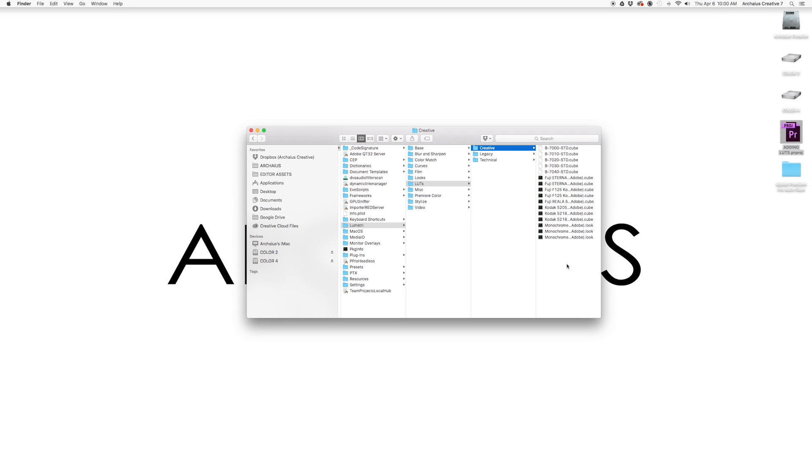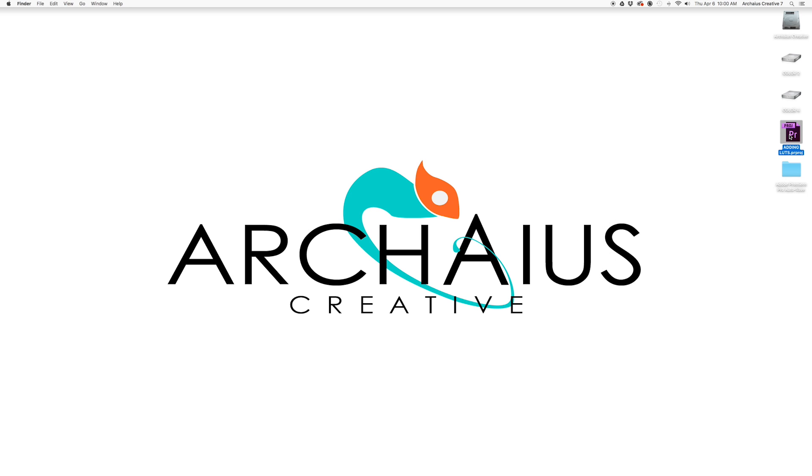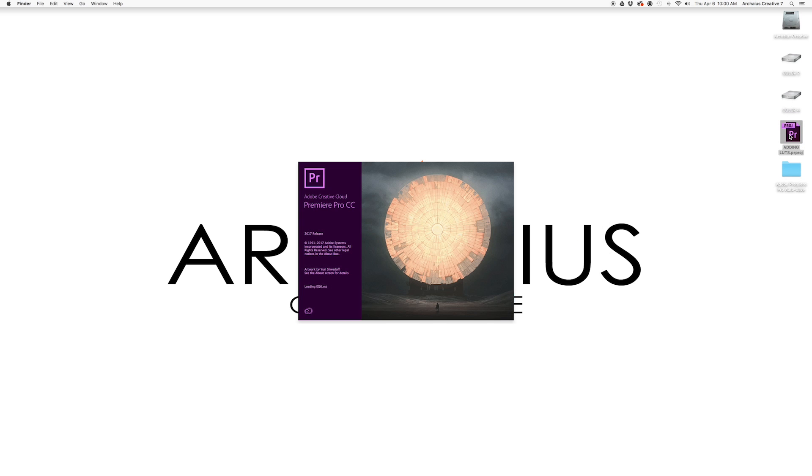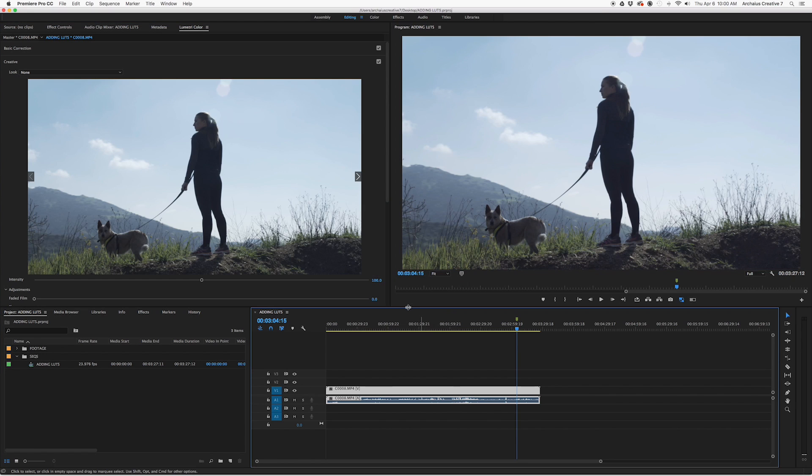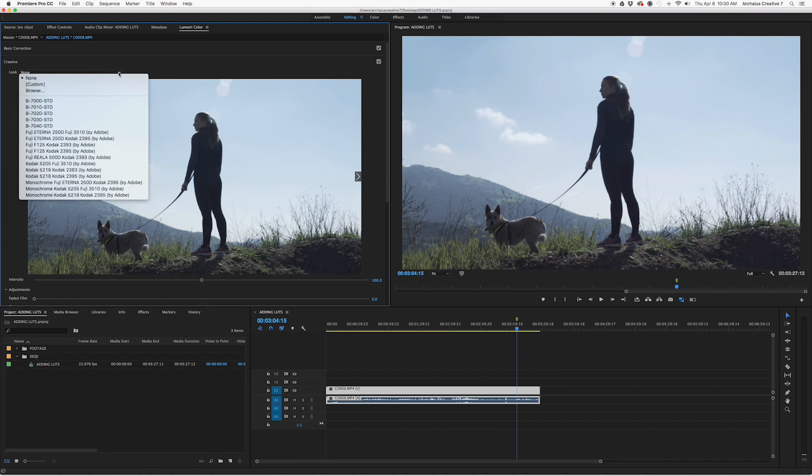Once everything's been pasted, we can relaunch Adobe Premiere, and now in our Creative tab when we go to the drop-down Look menu, all of our new fancy LUTs will be there for preview and to select.